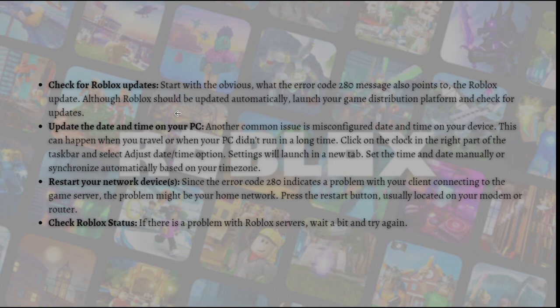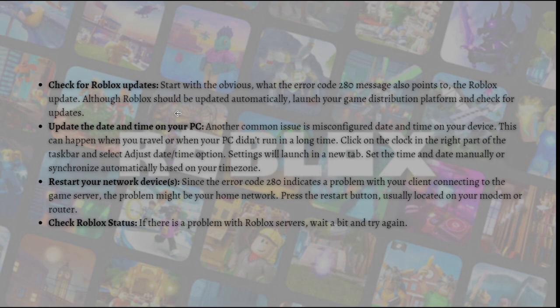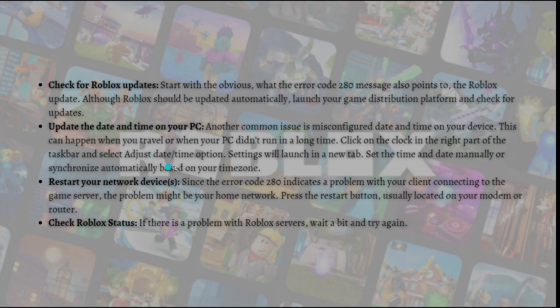Next, what you can do for a quick fix is update the date and time on your PC. Another common issue is misconfigured date and time on your device. This can happen when you travel or when your PC didn't run in a long time. Click on the clock in the right part of the taskbar and select adjust date and time option. Settings will launch in a new tab. Set the time and date manually or synchronize automatically based on your time zone.